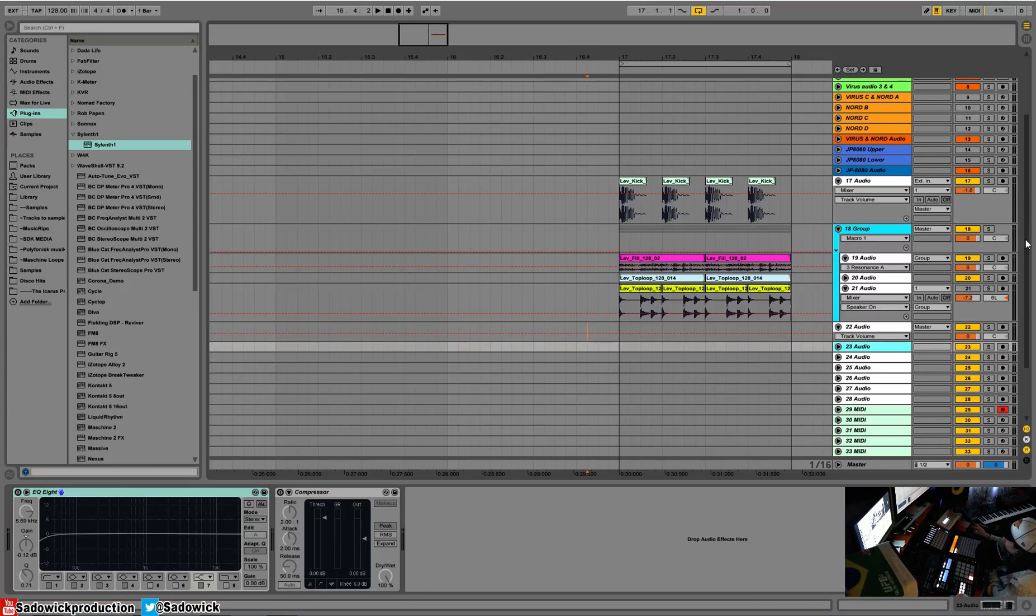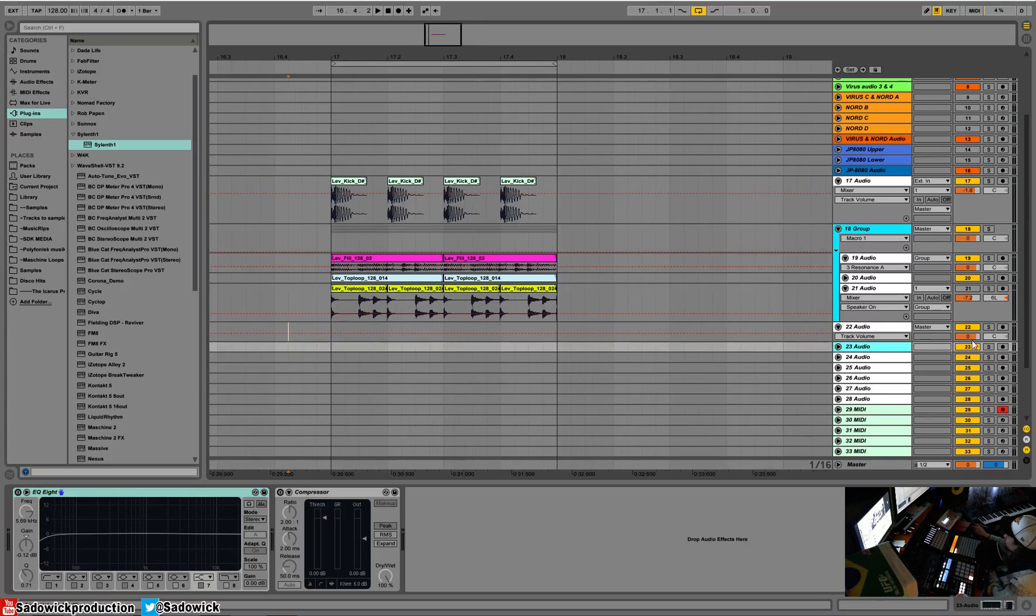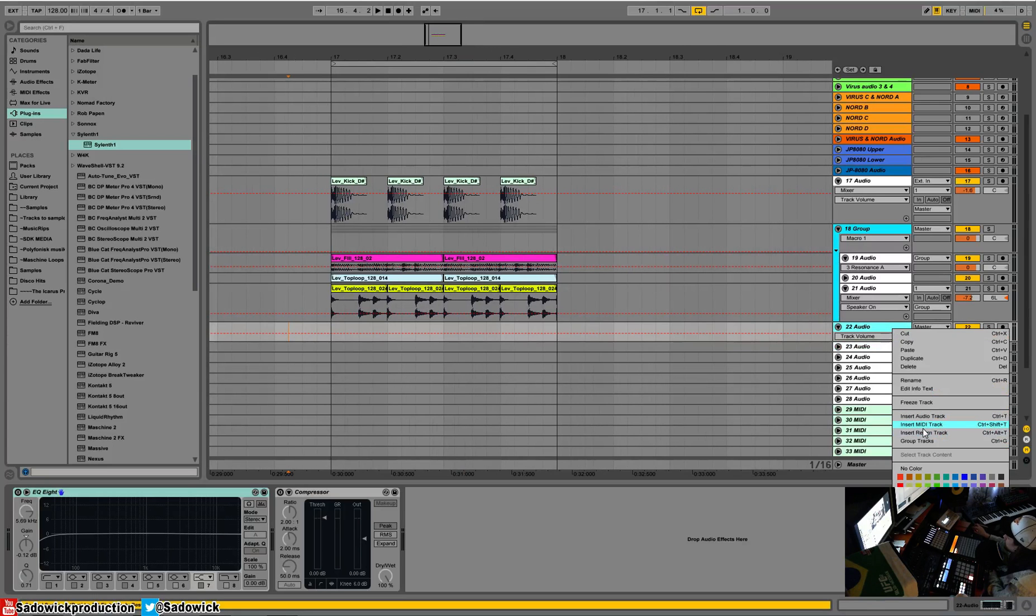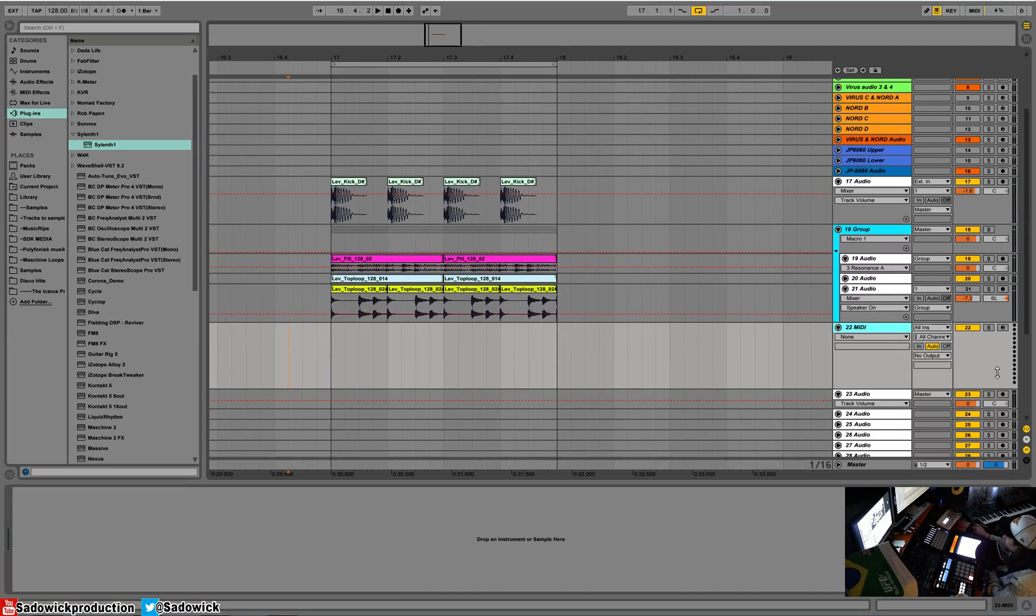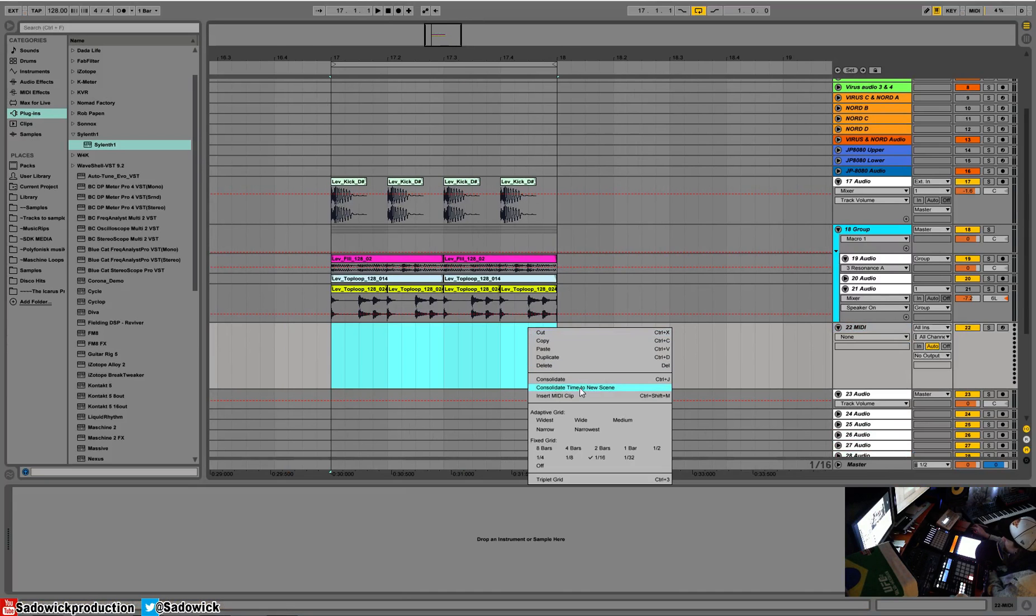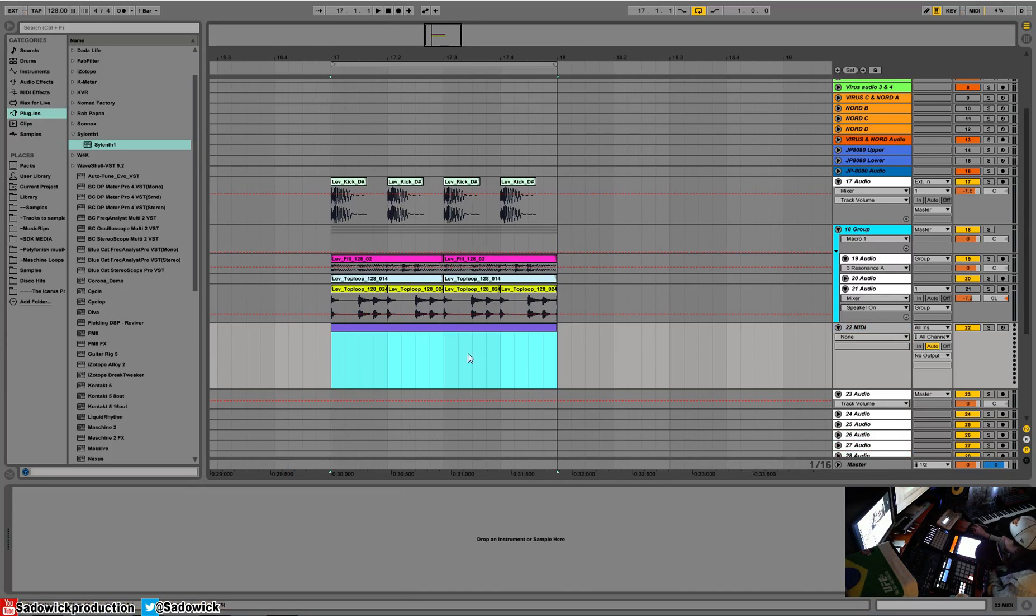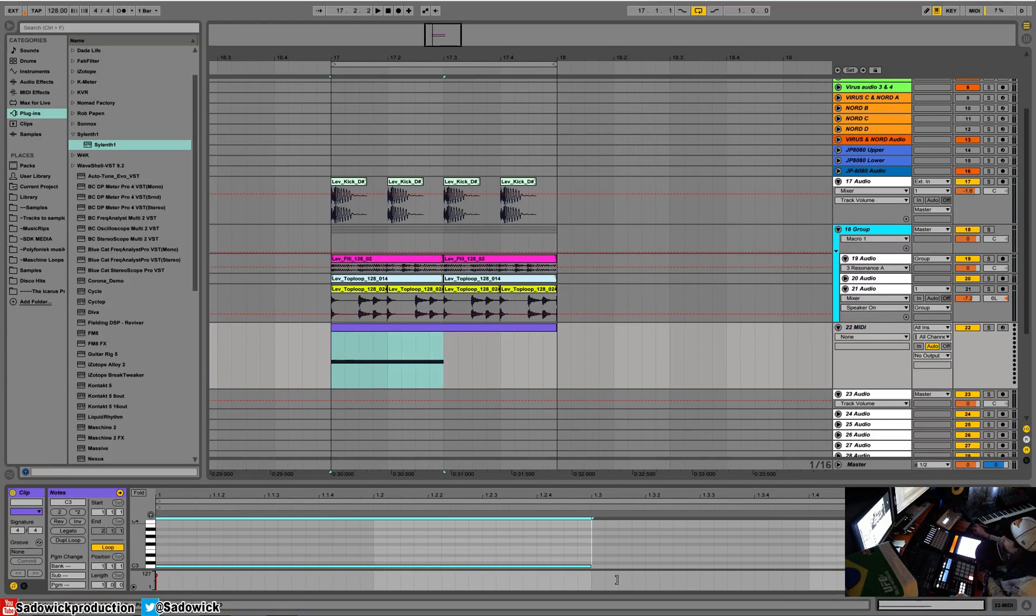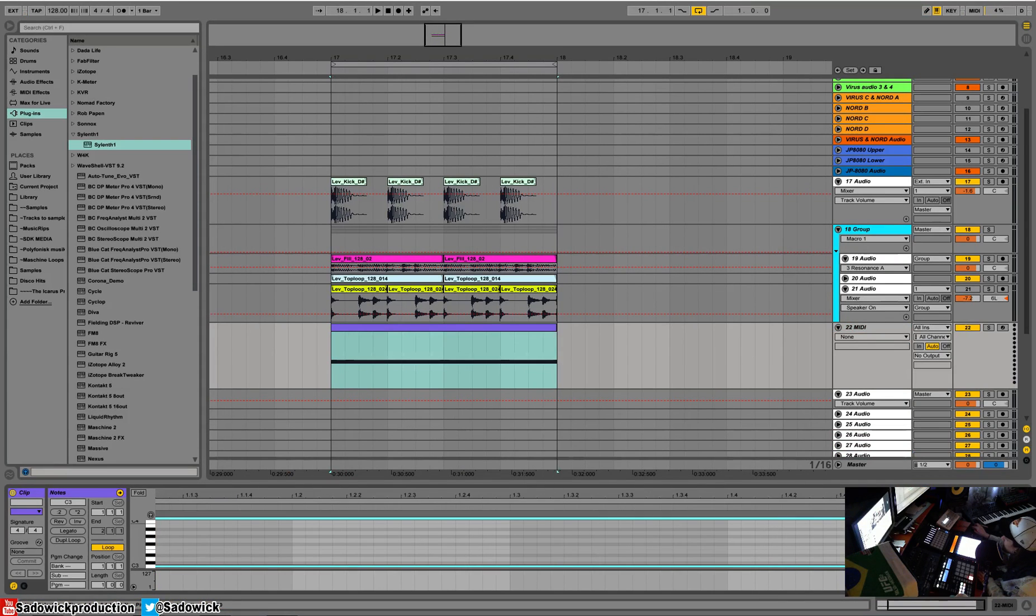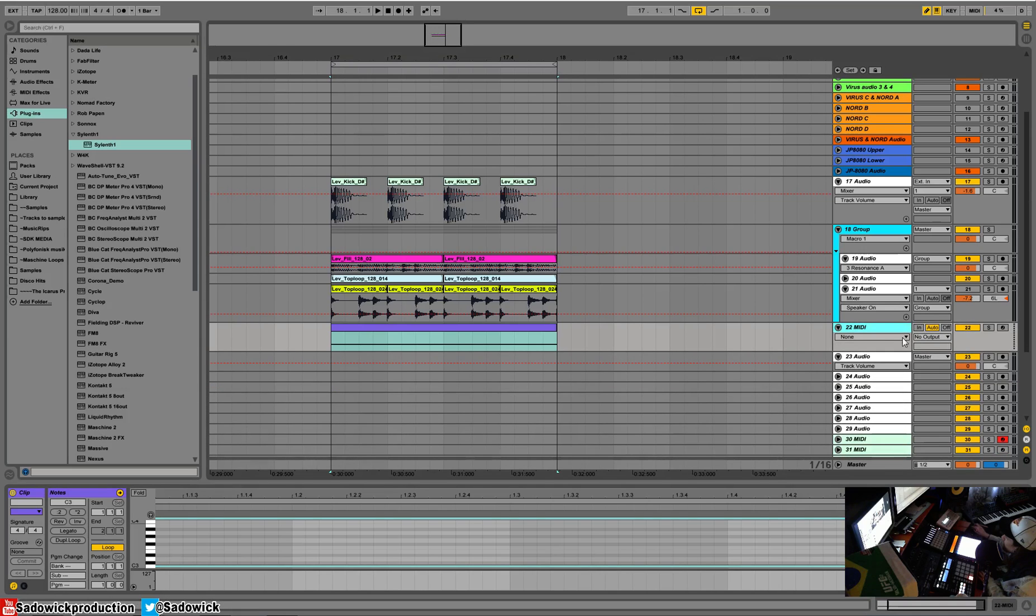Hey what's up guys, in this video we're going over automating VSTs. First, I'm going to create a MIDI track by right-clicking, create MIDI track, selecting this, right-clicking, insert MIDI clip. Then I'll press B and drop in some MIDI notes, pressing B again to get rid of that tool. Alright, so we have that.